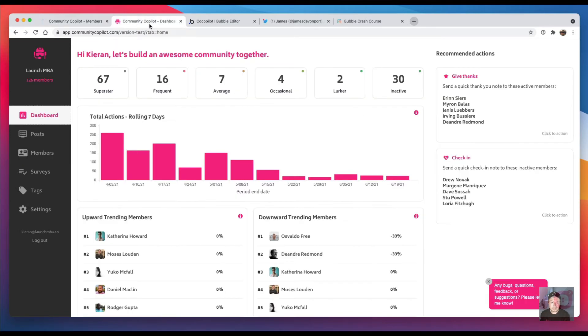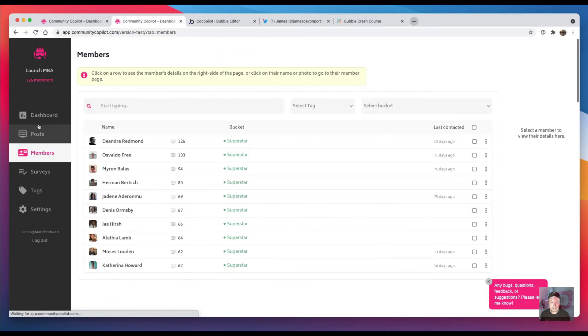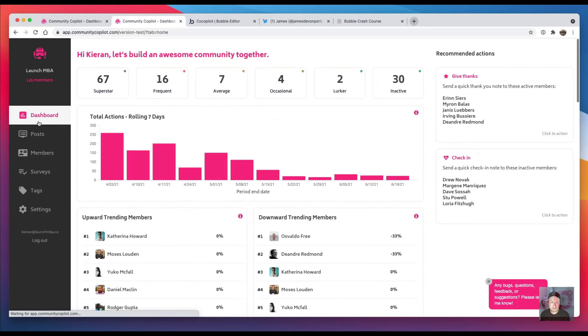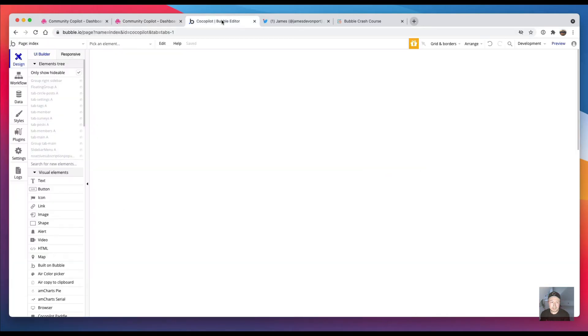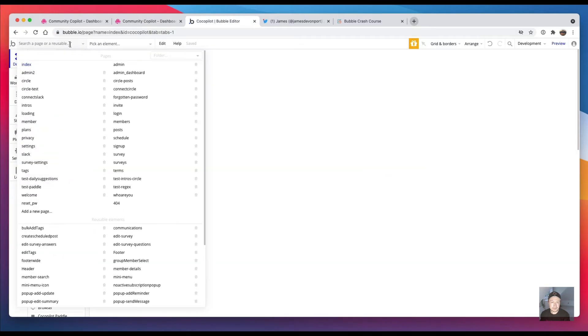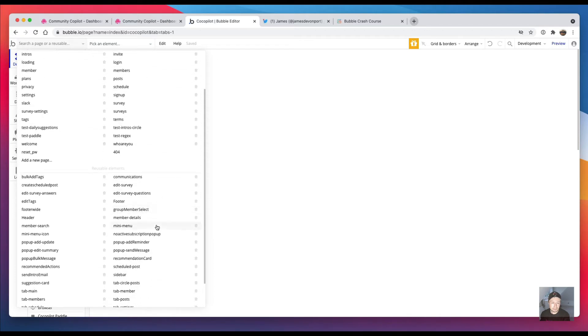So how did I make the changes? Here is the app in the editor. You can see here I've got all the different pages. What I had to do was I would take—I would go to a page like say my members page.